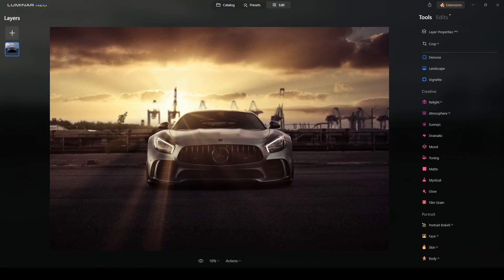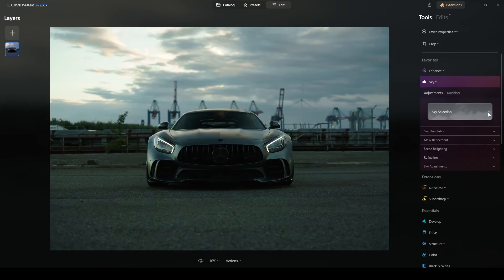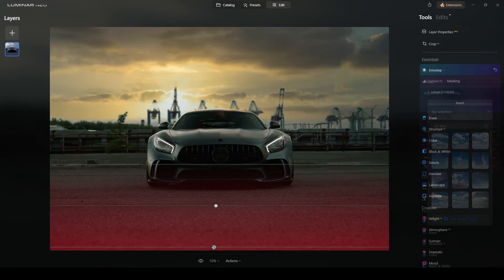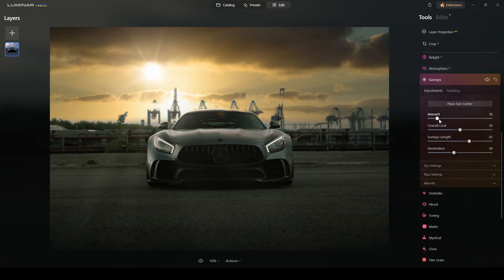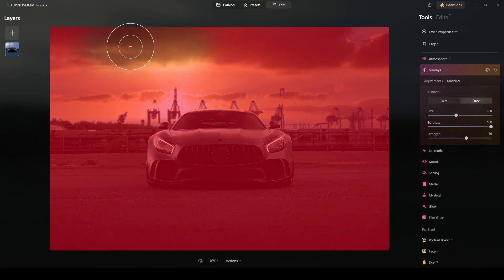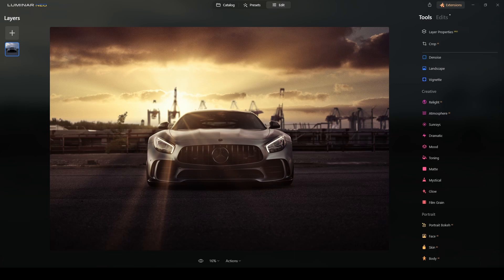I will use Luminar Neo to accomplish this result. I will apply different AI tools of Luminar Neo like sky replacement, sun rays, and lens with other developing tools. If you don't own Luminar Neo, don't worry—these edits can be accomplished with other photo editing software. But if you want to check Luminar Neo's latest offer, I will leave the link in the description below.